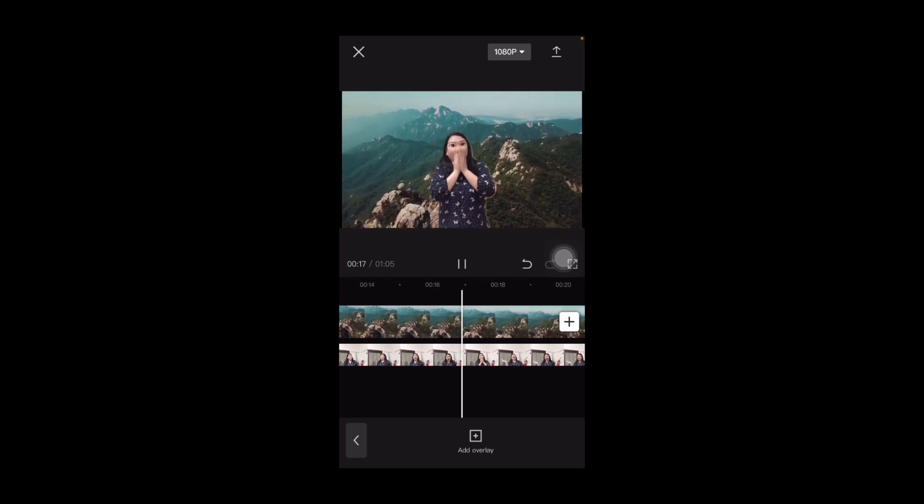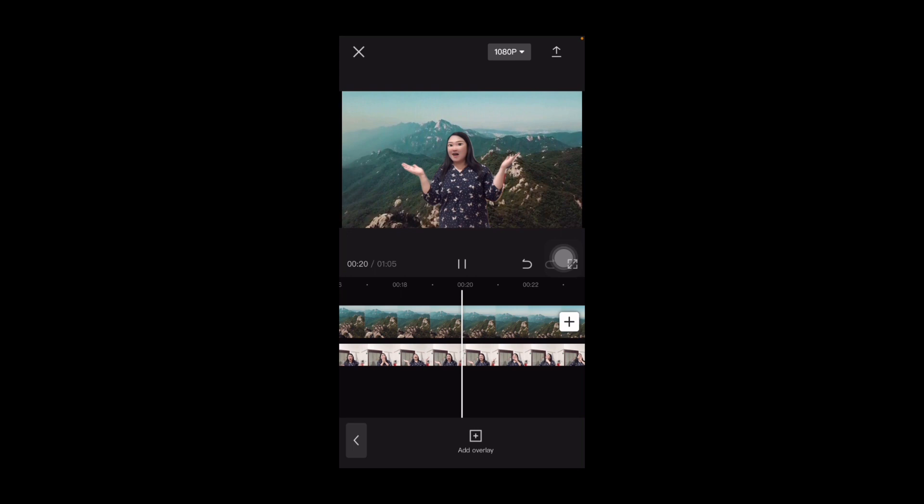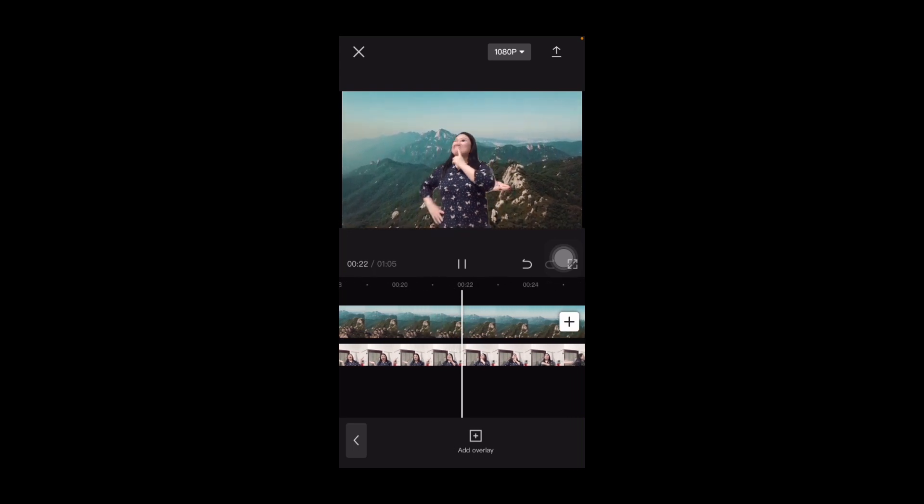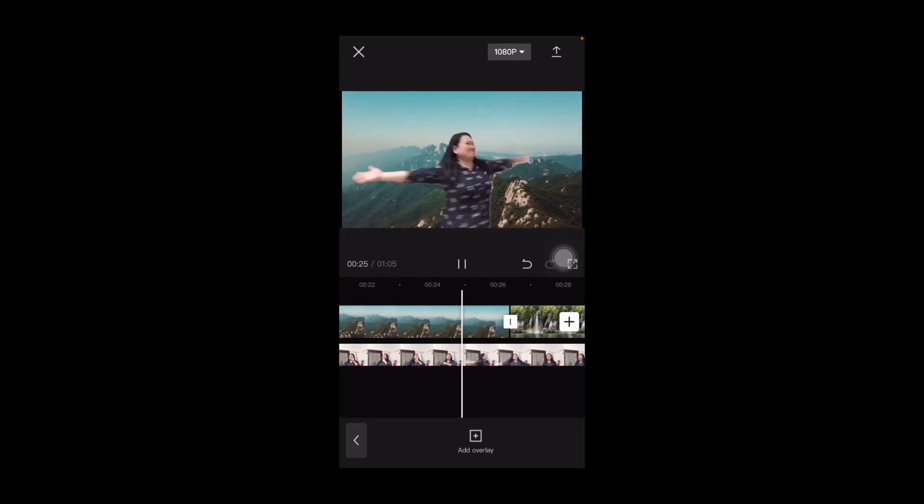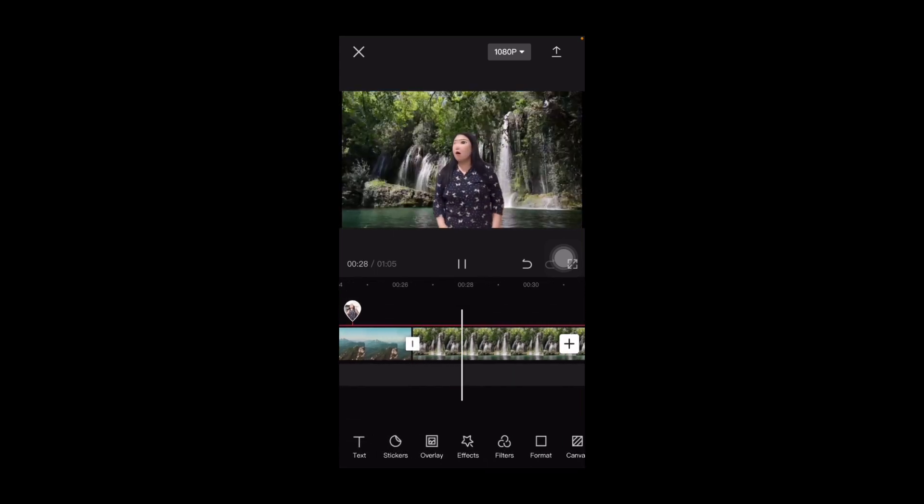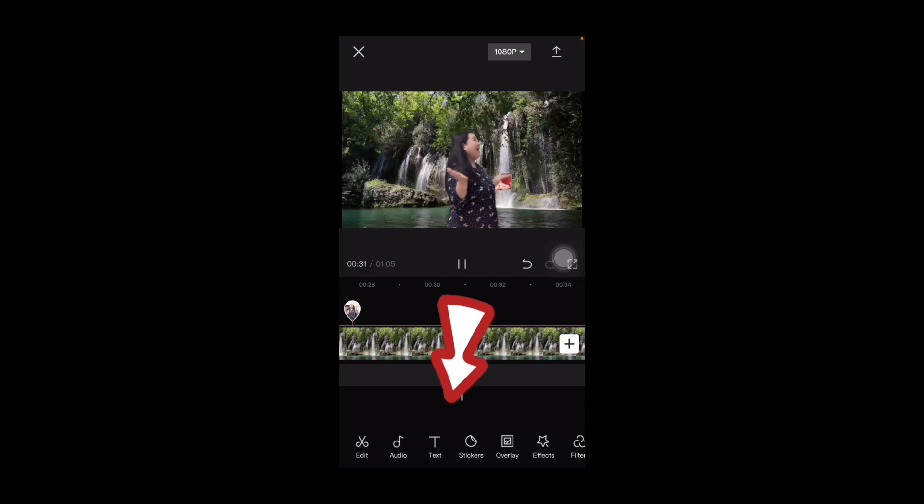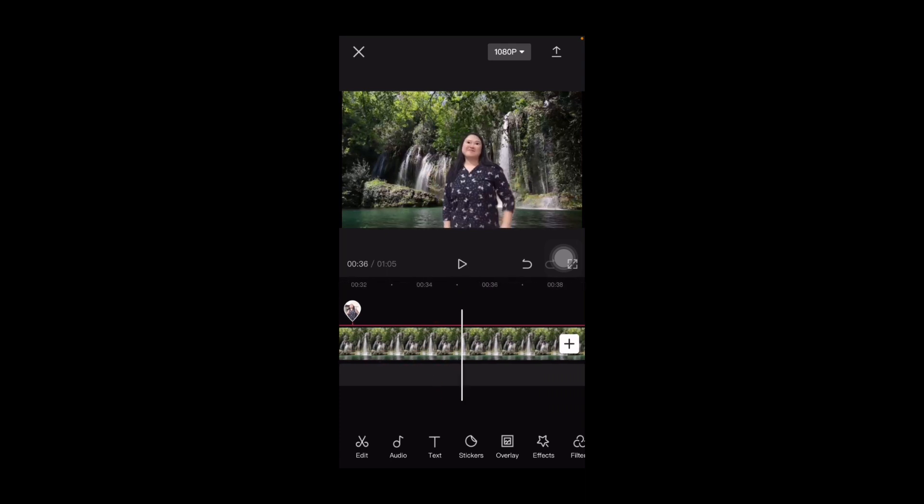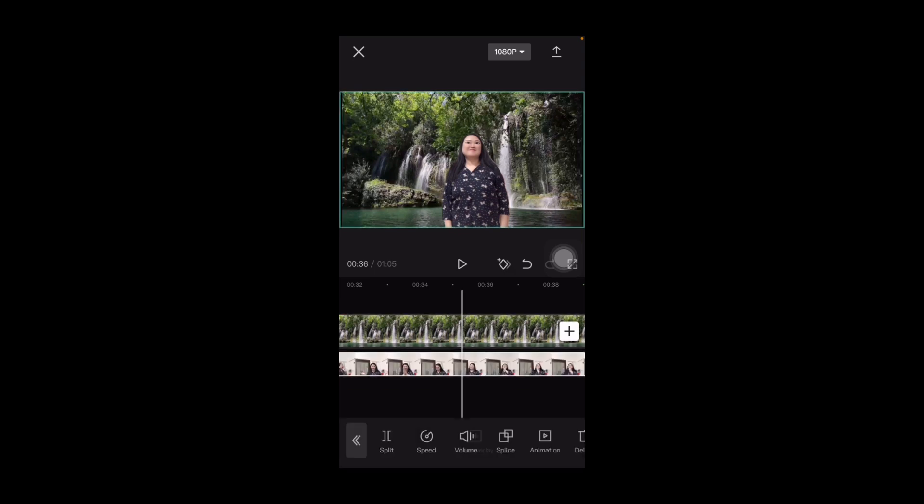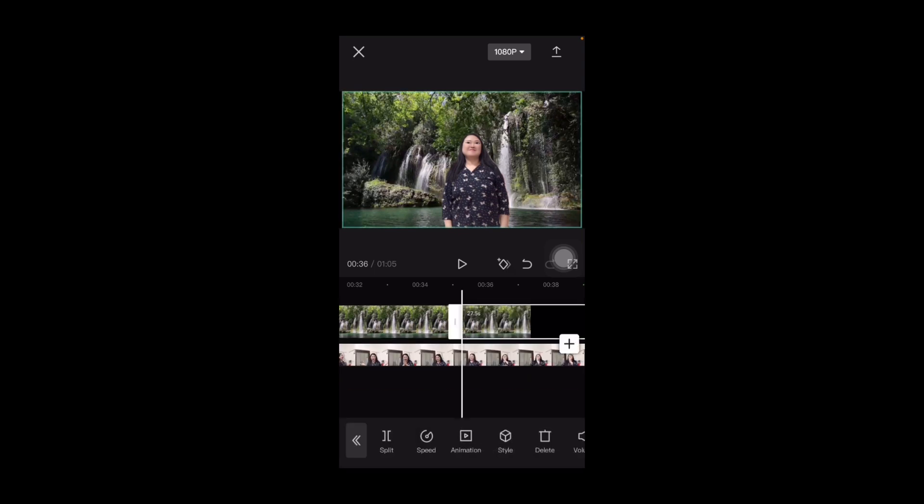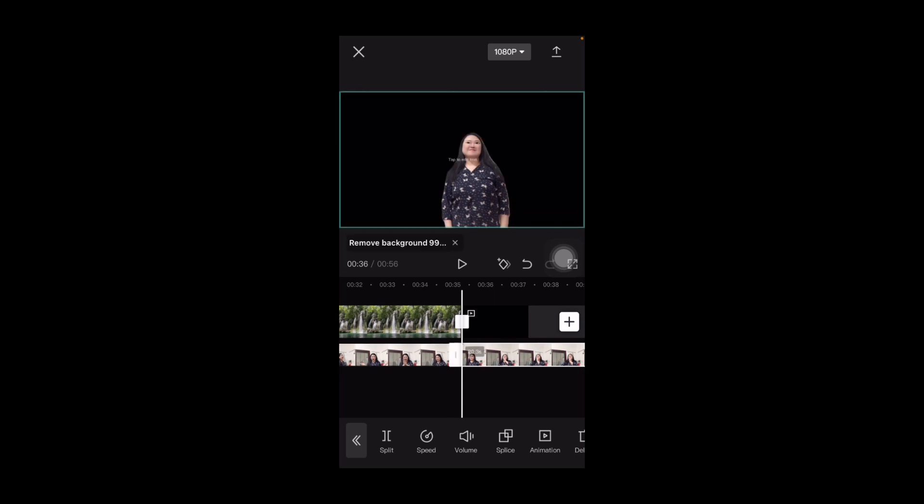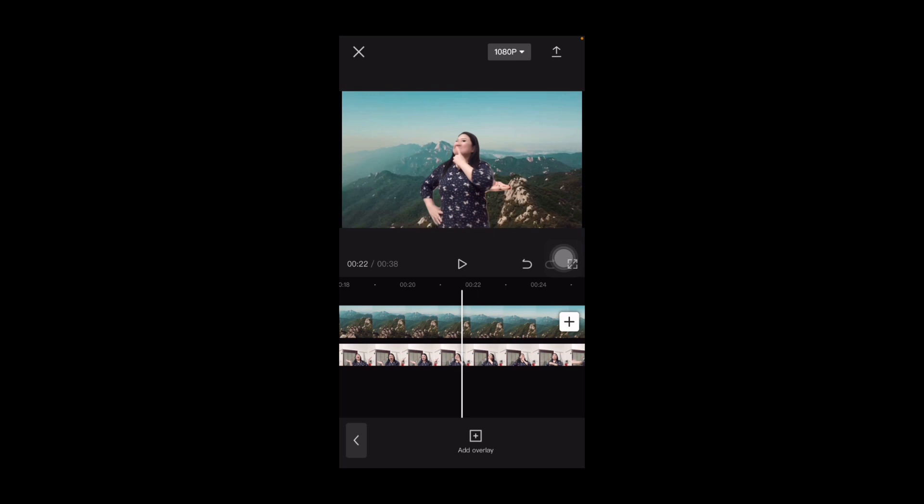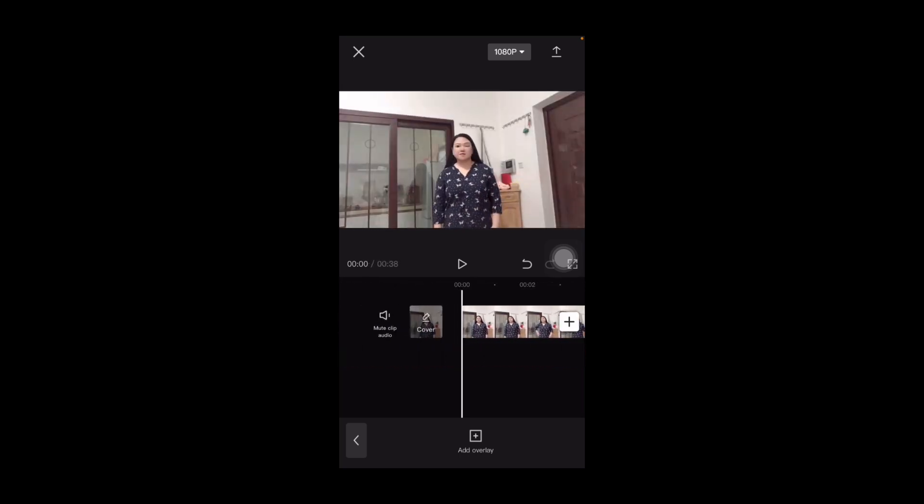And then if you want to add music or some special effects, you can just find them down here. Alright, so my video stops here, so we can just split, click split, and then delete. And then click the video again, split, and then delete. And then you can put music if you like. So that's it.